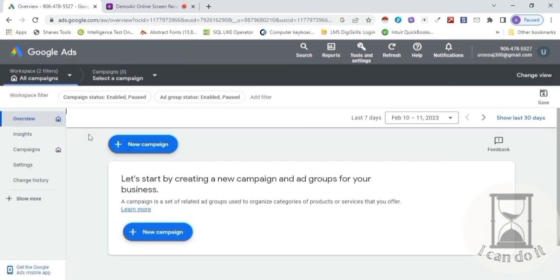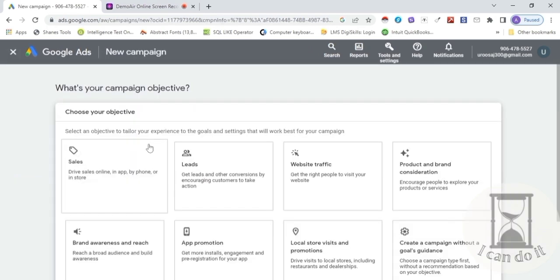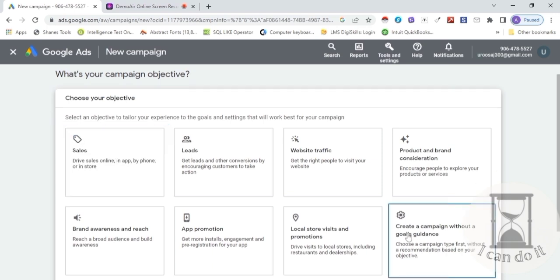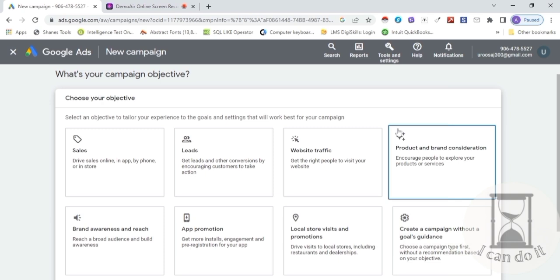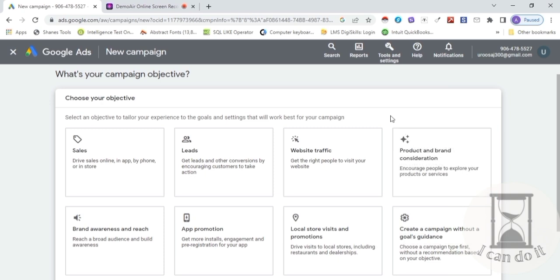Ye Google Ads ki home screen hai. Firstly campaign create karein by clicking on 'Create a new campaign.' Campaign ki creation mein pehle goals set kar lete hain. Campaign goals actually un decisions ke stages ko reflect karta hai jo ek customer ya user koi product purchase karte huye leta hai.